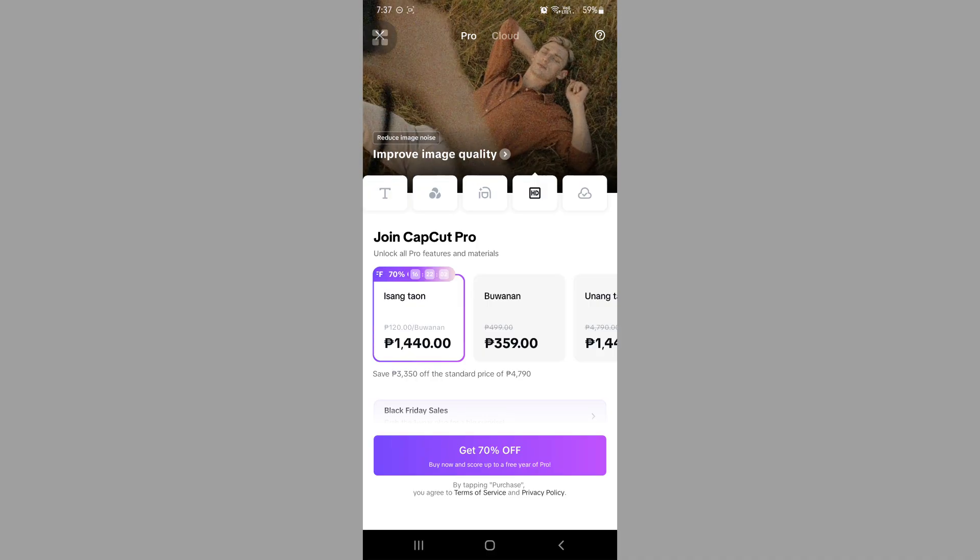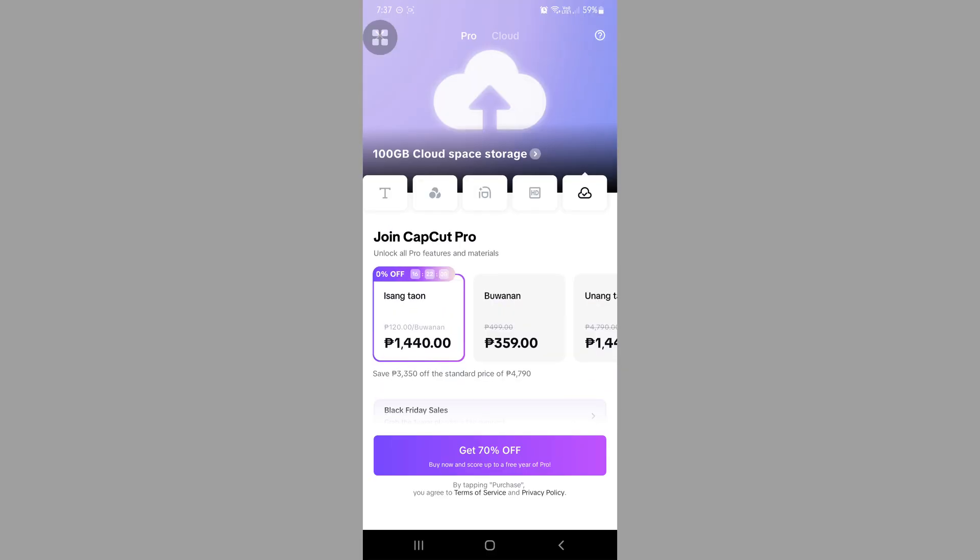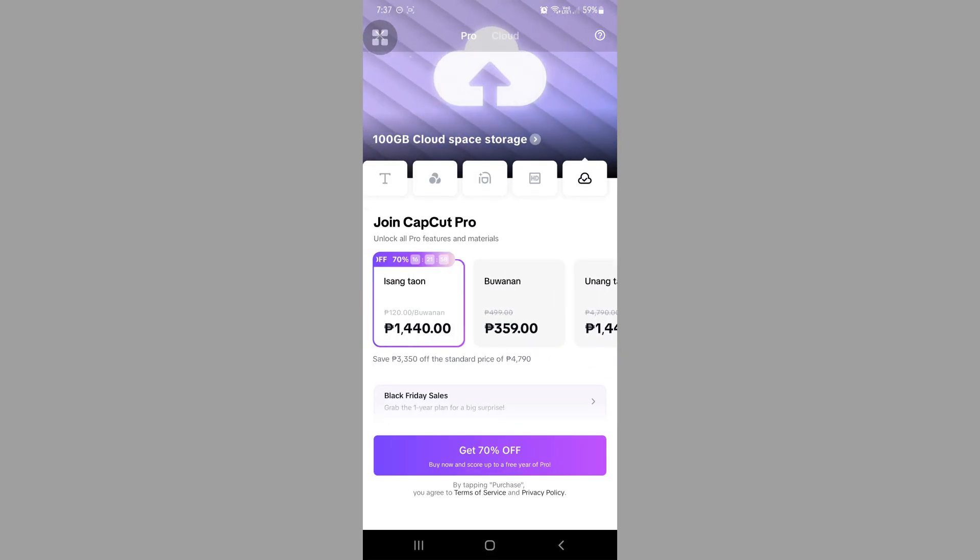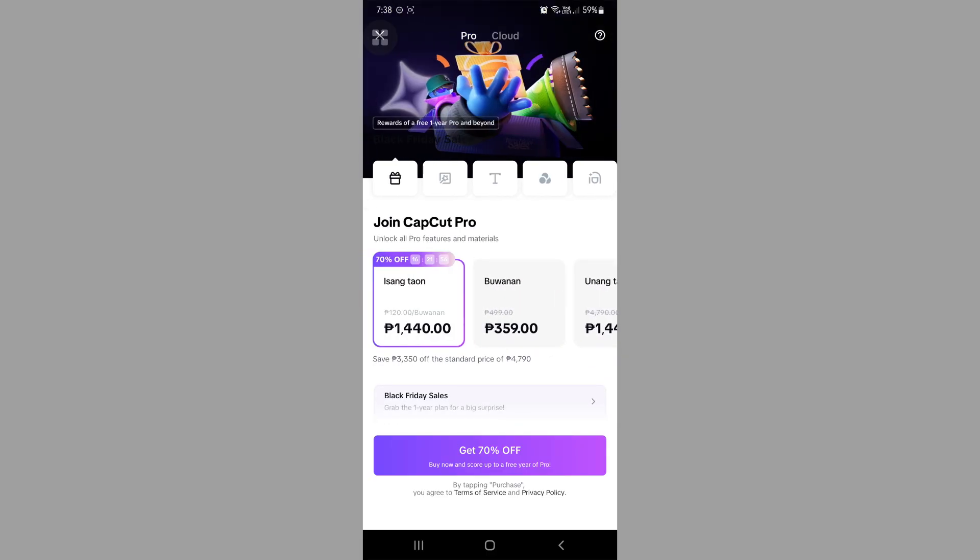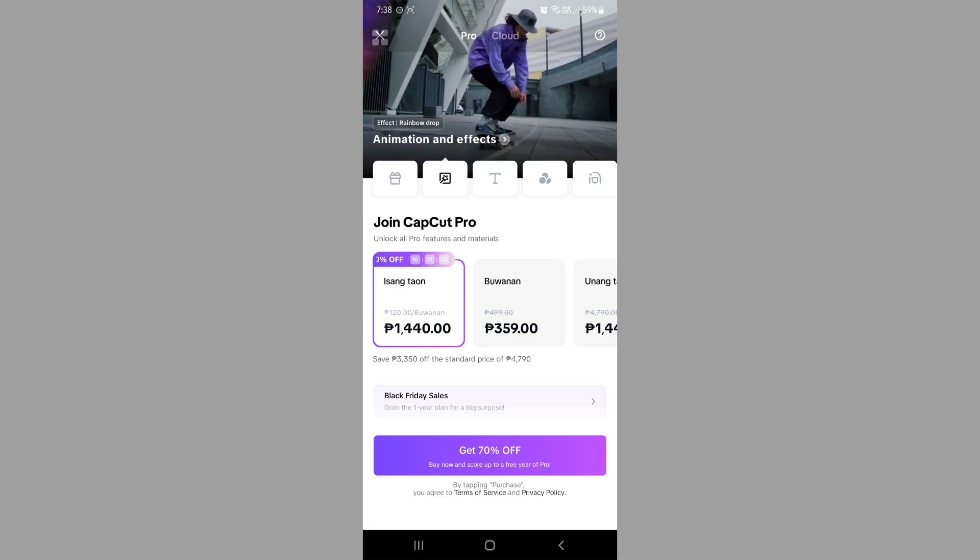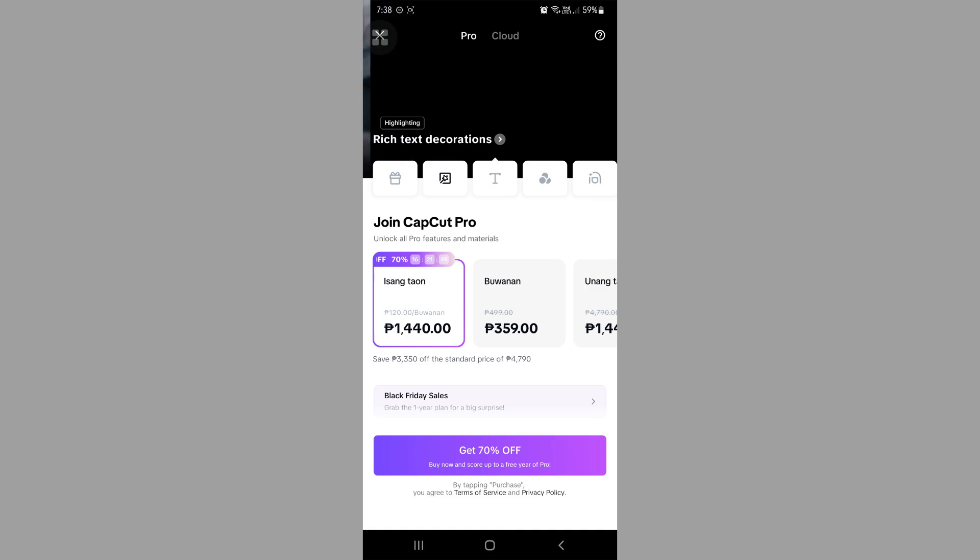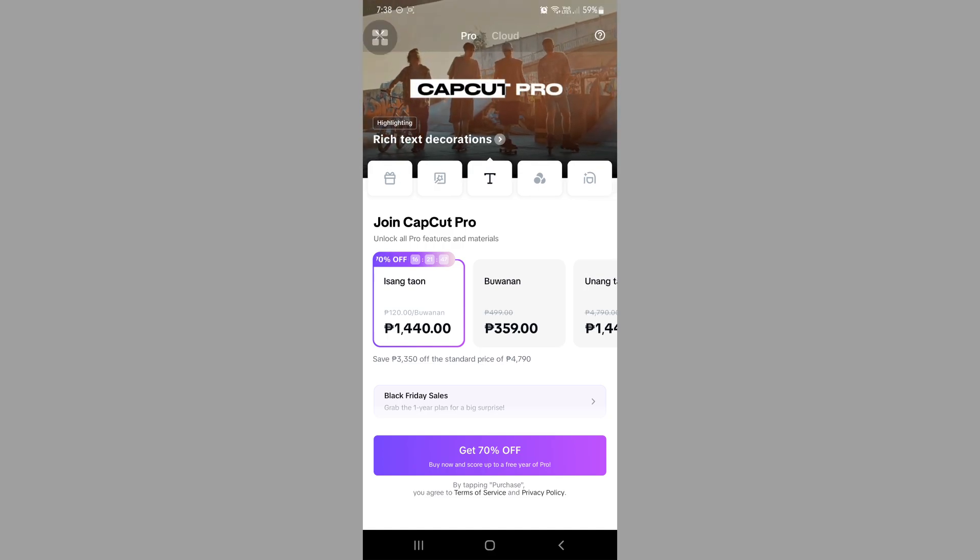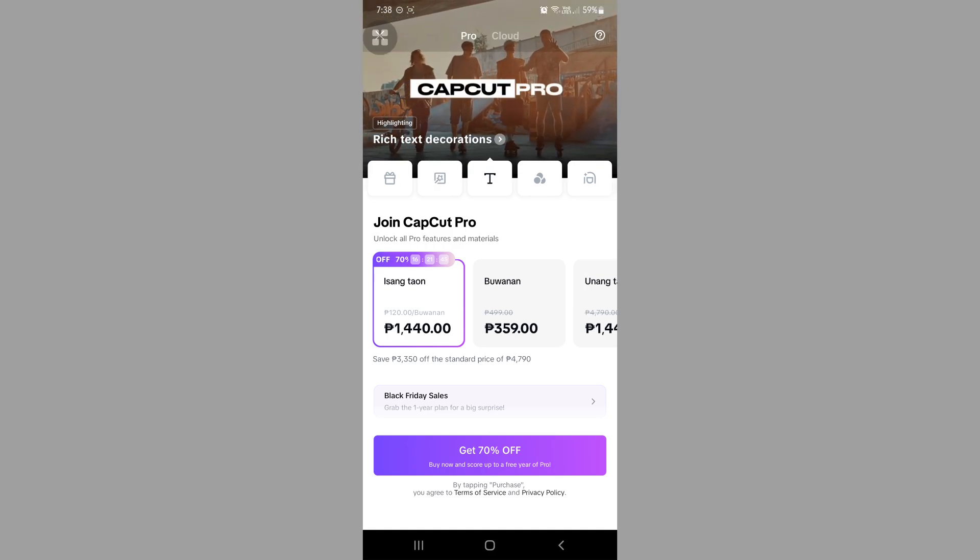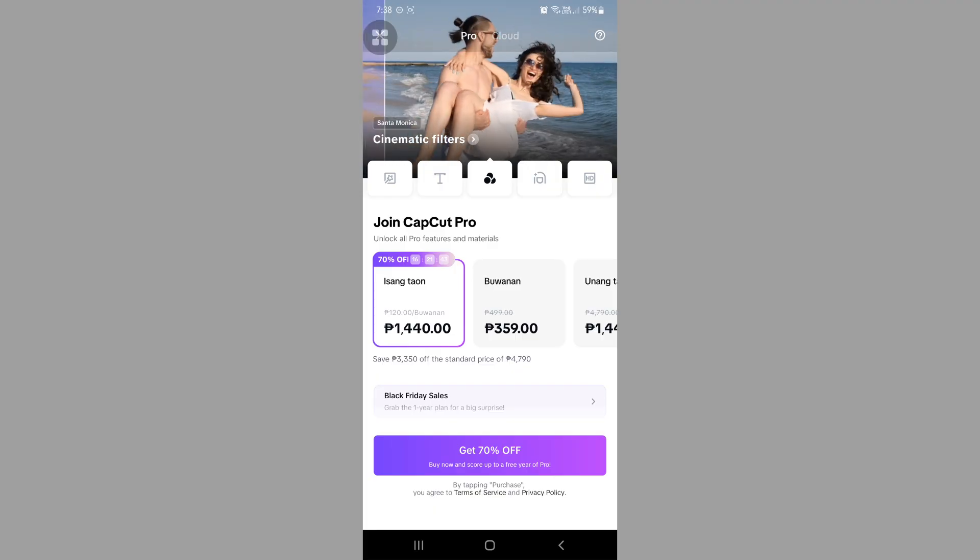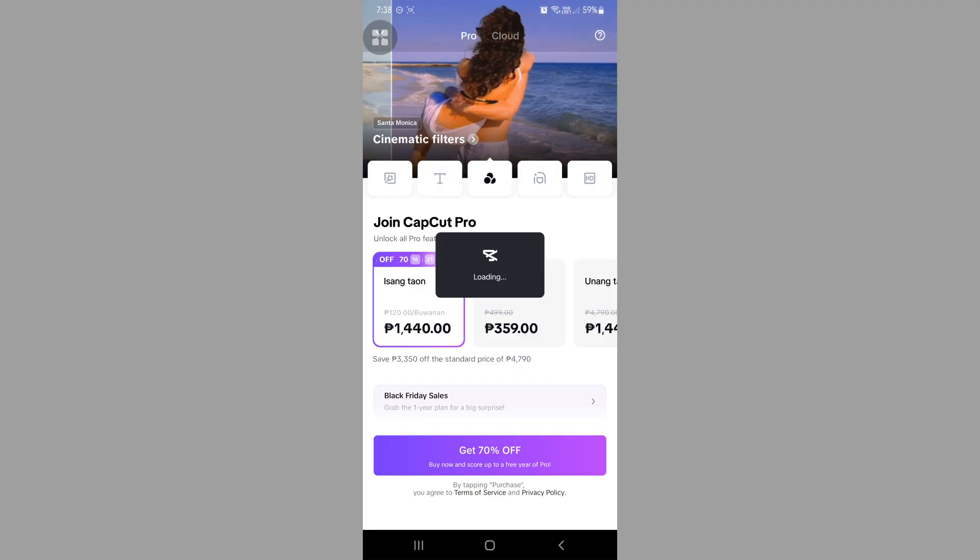This saves you a ton of money. Again, this depends on the country you are in. For me, this is the price for my country. If you want to get this subscription, we just need to click on get 70% off.